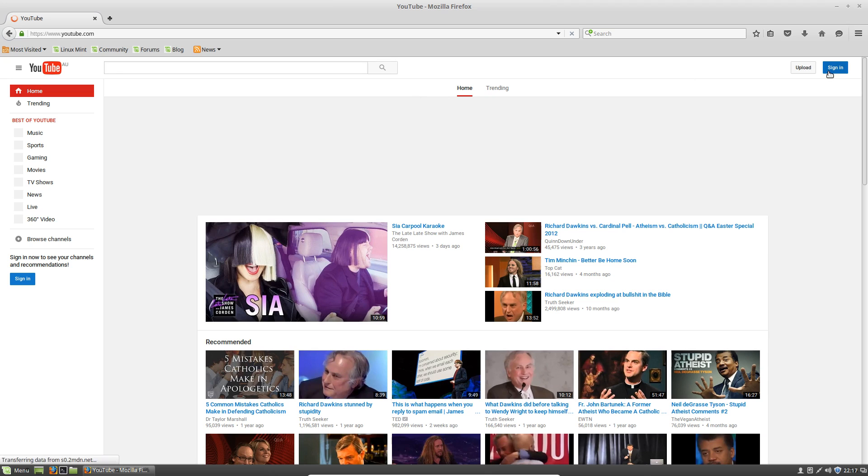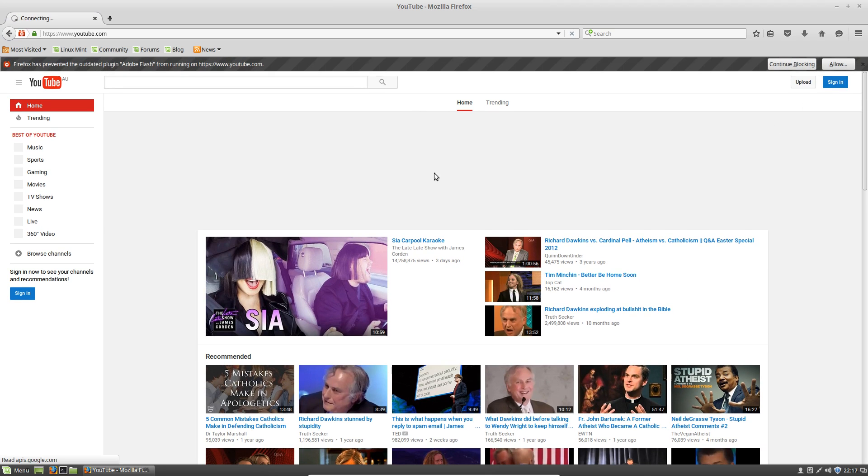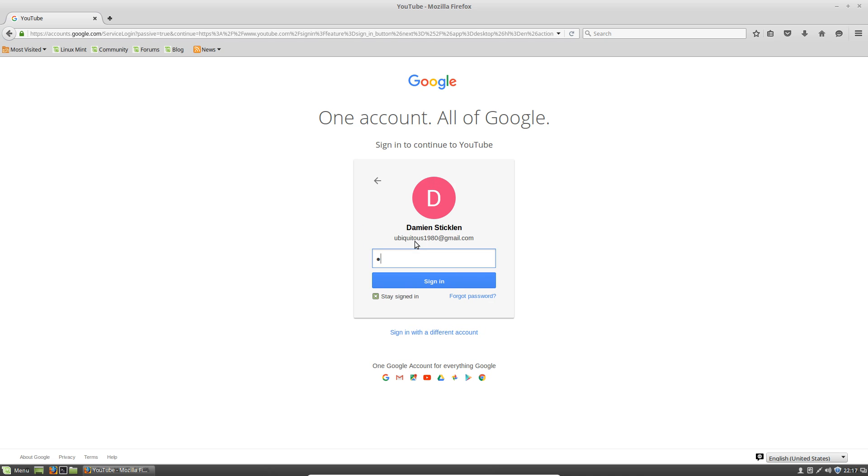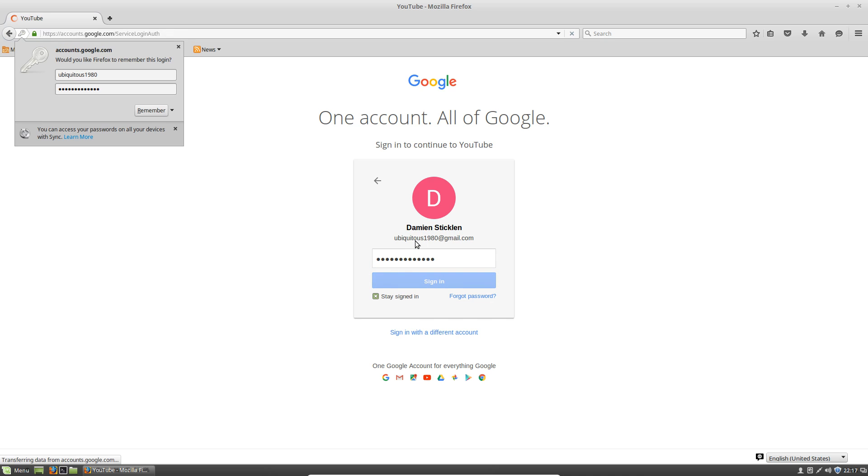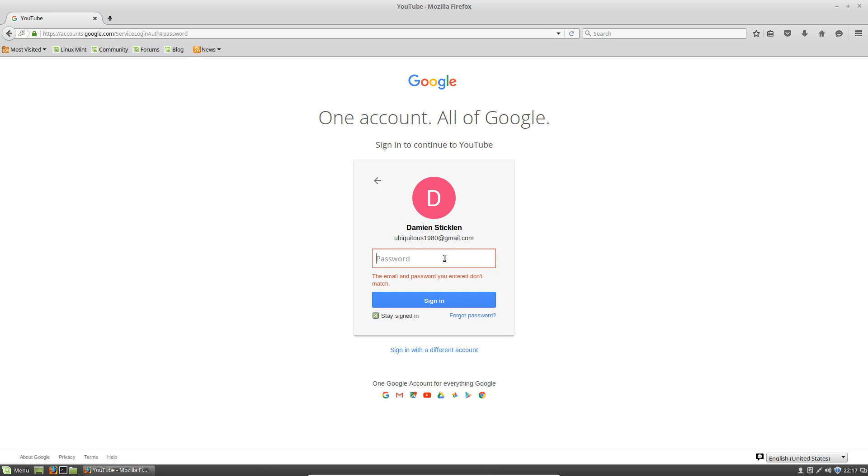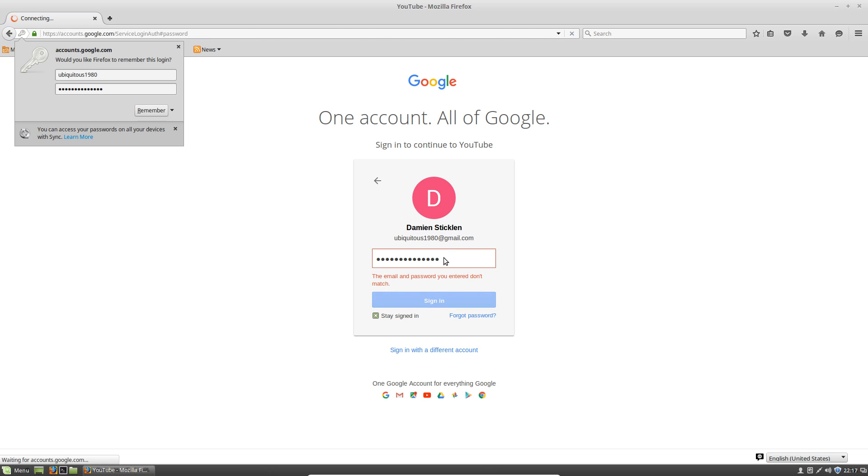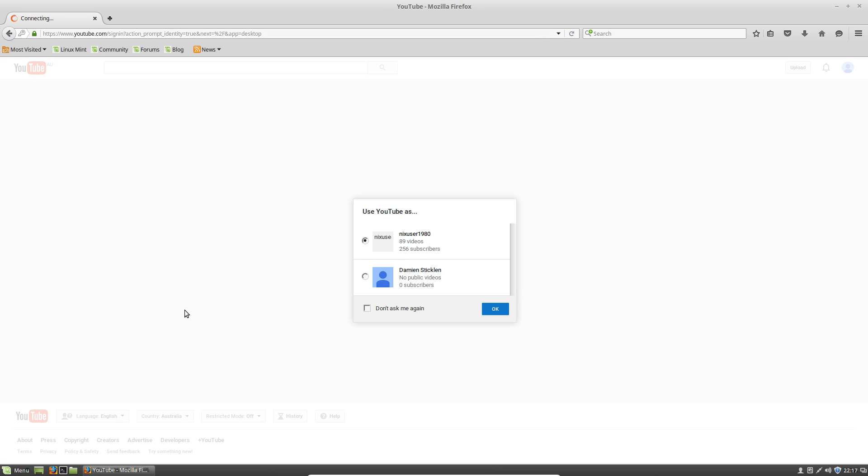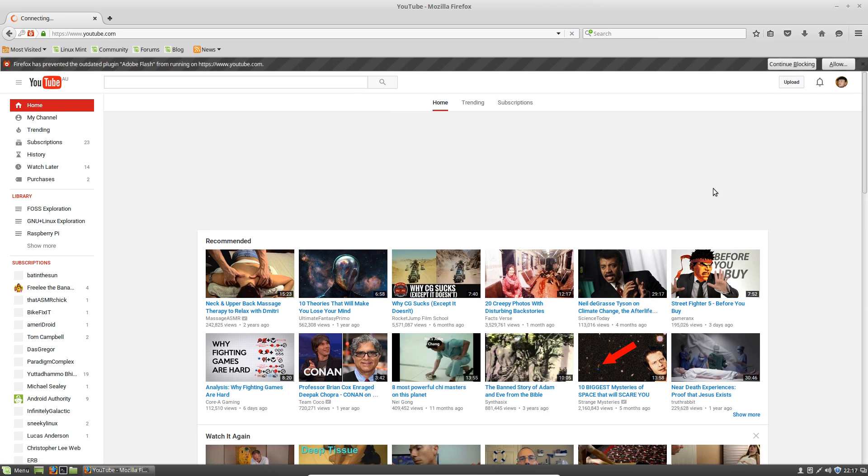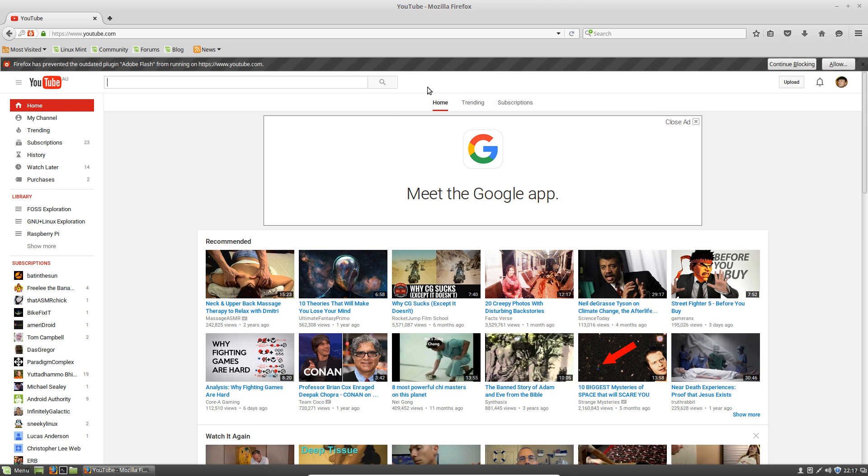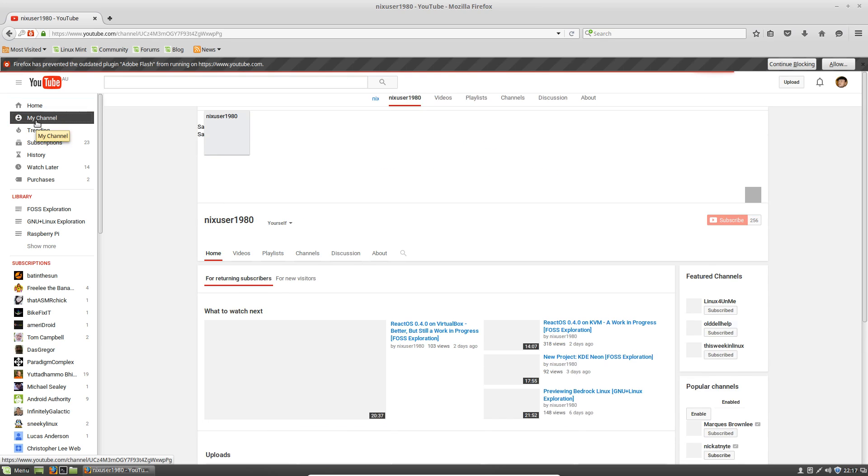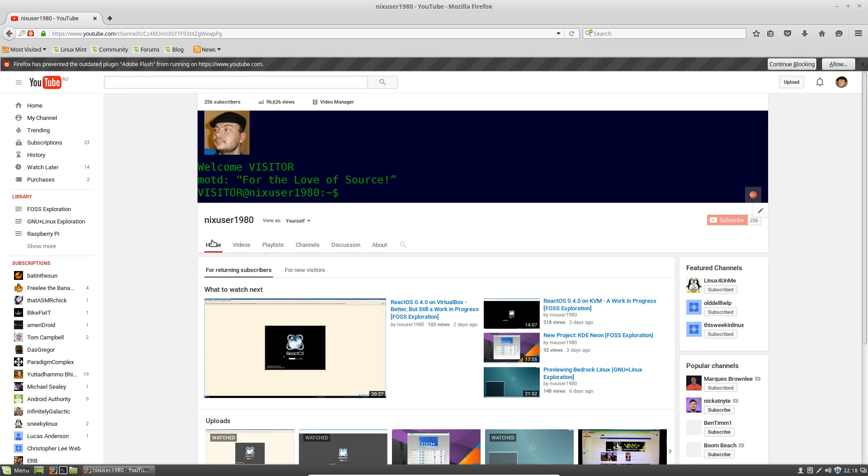We'll close that terminal now and run up Firefox. I'll log into my account. You guys are going to try and hack into my account, good luck. I'll just choose my channel.